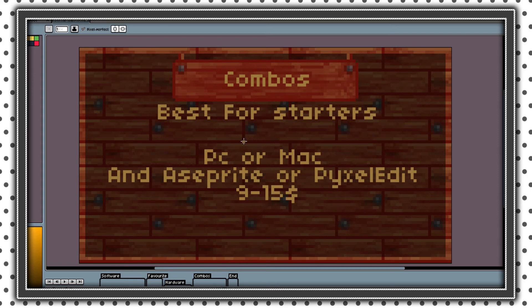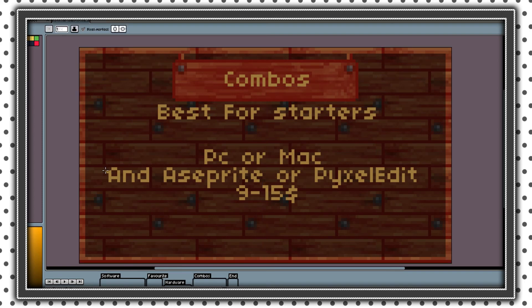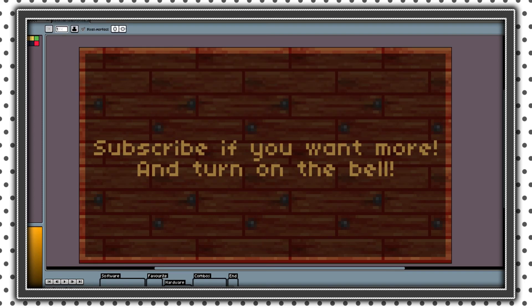I would recommend the PC or Mac setup with Aseprite or PixelEdit. If you want more videos and tutorials for pixel art, subscribe and turn on the bell for the next episode.